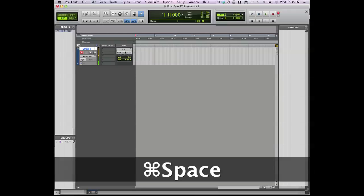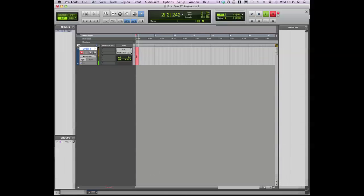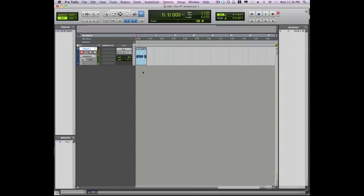So let's do that, and we've now started our recording. We can see the waveform drawing, so we know that it's actually recording. Hit the space bar again to stop the recording, and that's done.